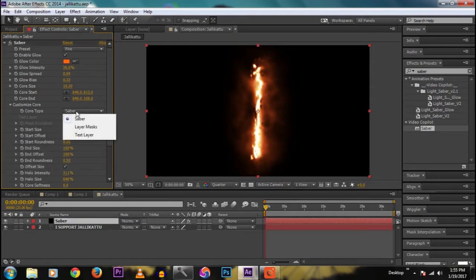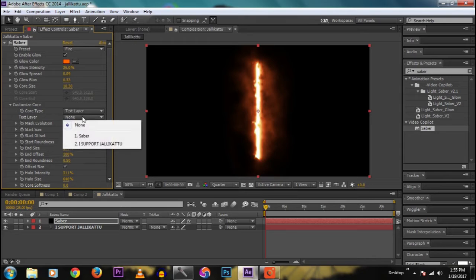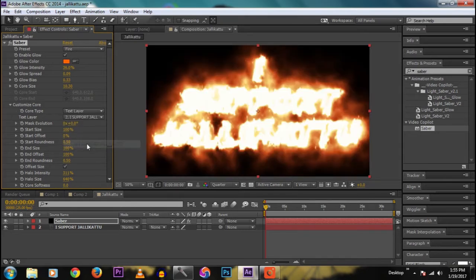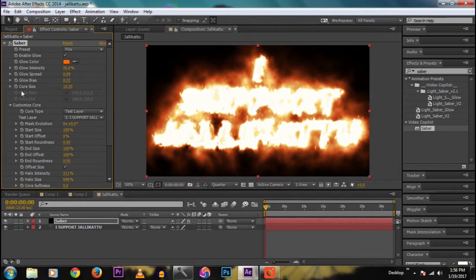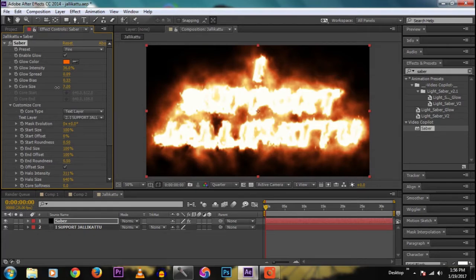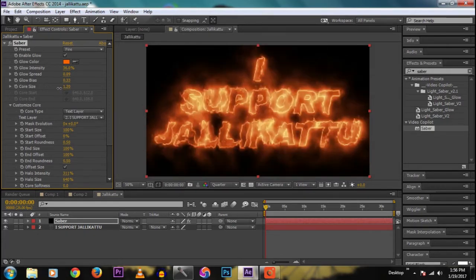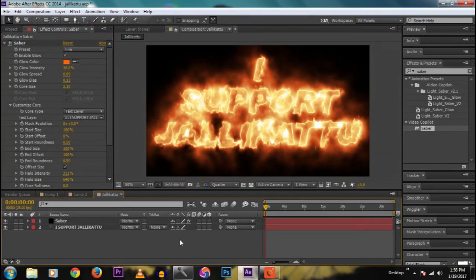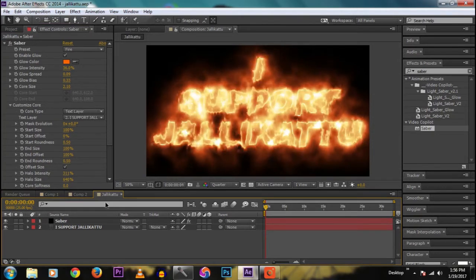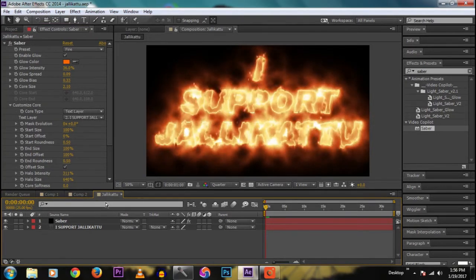Custom, my score, then Saber to text layer. Now select the text layer. Then we got the nice burning effect. Now pick the core size, the size to get the text to visible. Now it is visible.